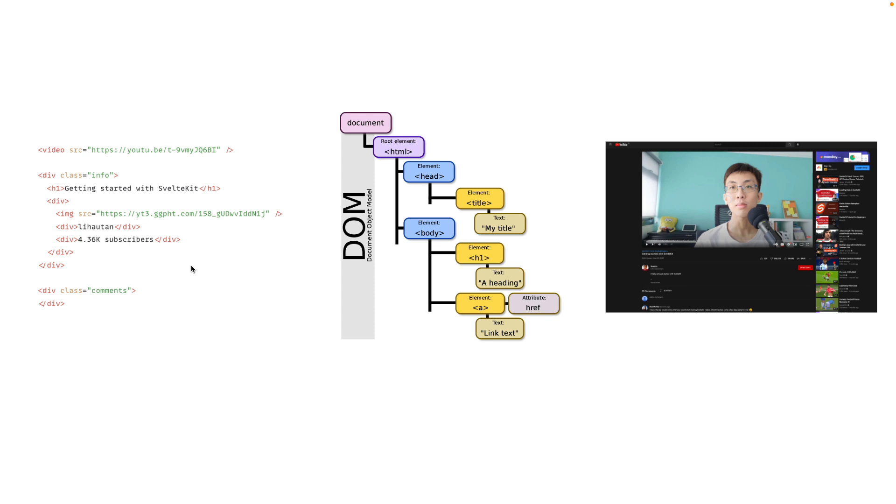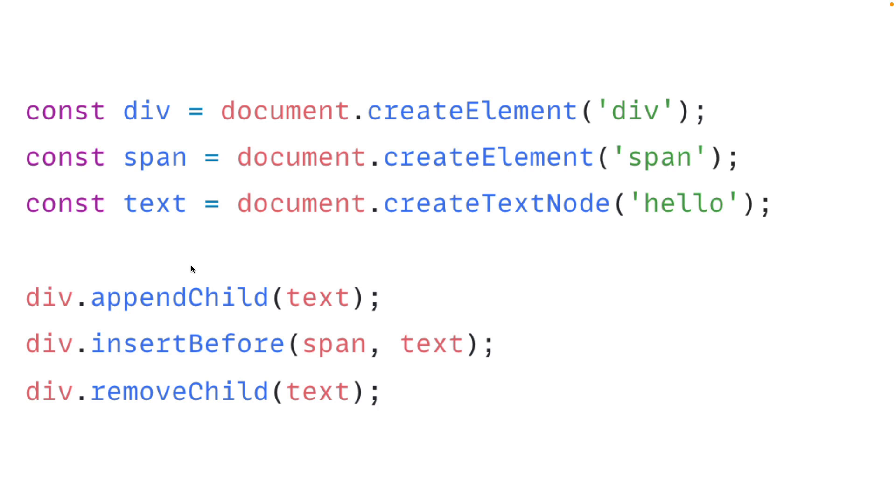So why is knowing DOM important? Well, that's because the browser also provides you the DOM API to allow you to programmatically create, modify, remove certain elements from the DOM, basically modify the DOM itself. So you have this API that looks like this: append children, create elements, insert before, remove child and things like that.